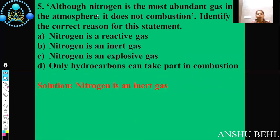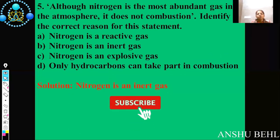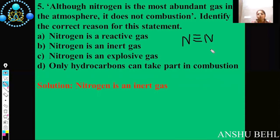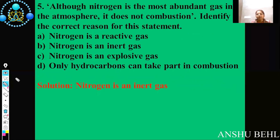Fifth question: although nitrogen is the most abundant gas in the atmosphere, it does not show combustion. Identify the correct reason for this. Nitrogen has a nitrogen-nitrogen triple bond. Because of this triple bond, it is almost non-reactive in nature — it will not combine with anything easily, because to do so it would have to break that triple bond. So we can mark this option: nitrogen is an inert gas and non-reactive in nature.